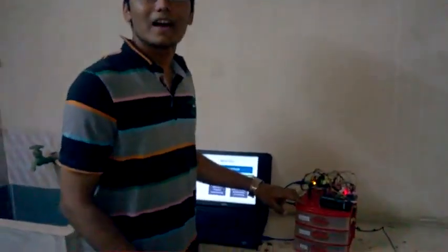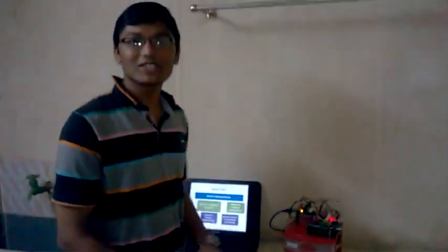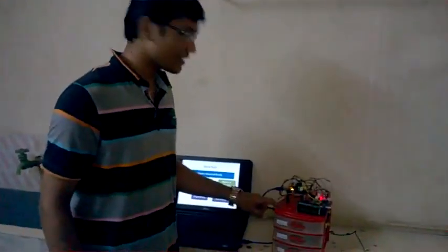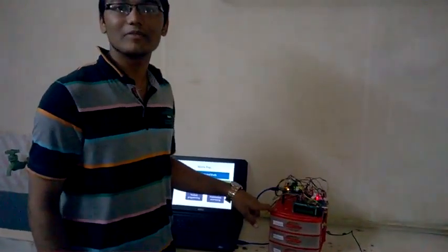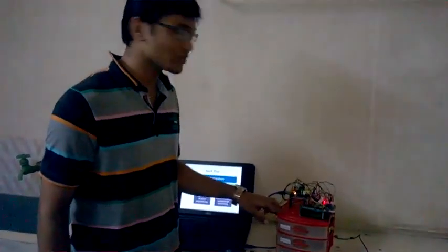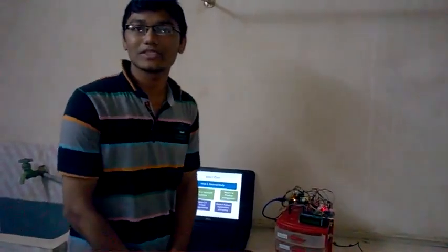Thank you very much. I hope that this project would have helped you understand. Thank you very much.